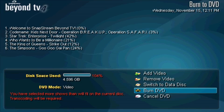Some of the other formats that Beyond TV's DVD Burning Plugin supports are single and dual-layer DVD plus and minus R or RW, mini DVDs, and DVD RAM disks. So let's go ahead and burn our video DVD. Note the time to burn your DVD will vary depending on the write speed of your burner and whether or not any video transcoding will need to be done.